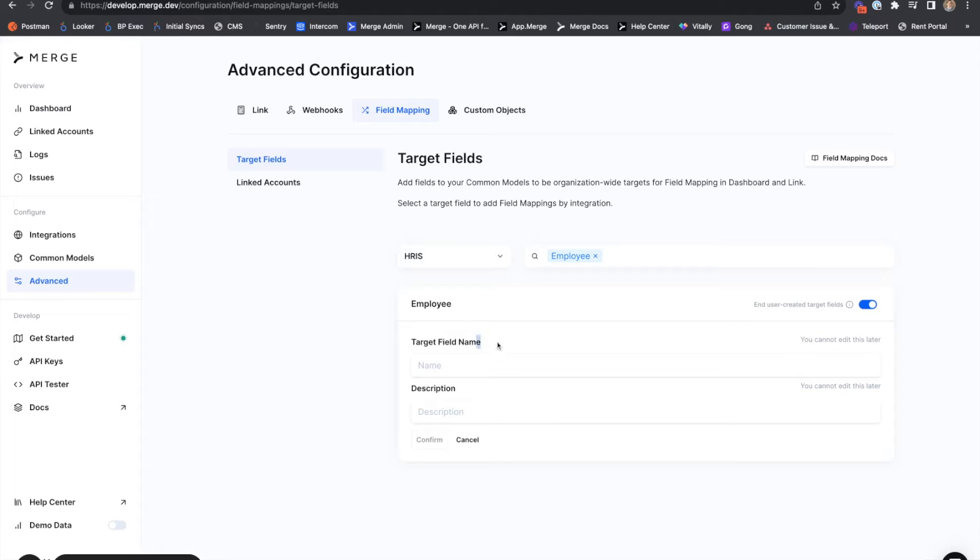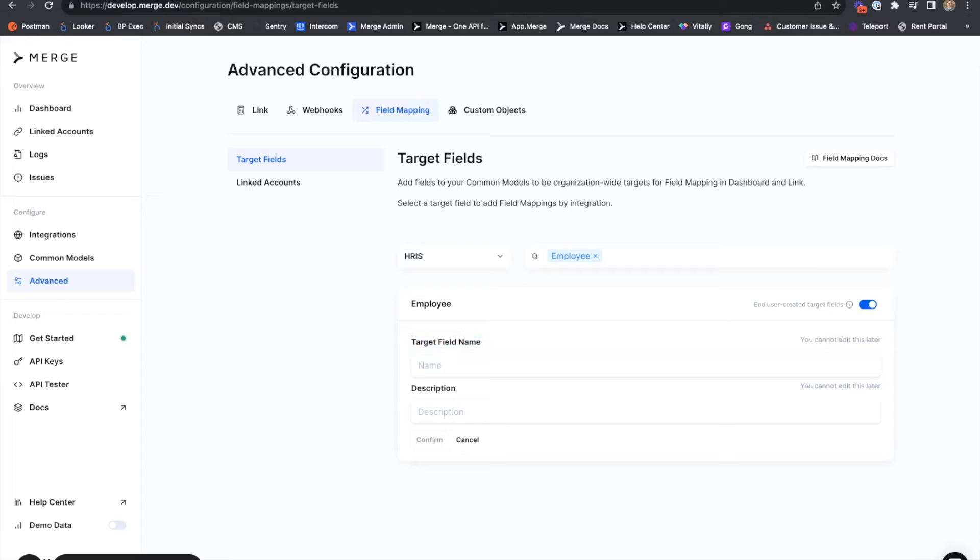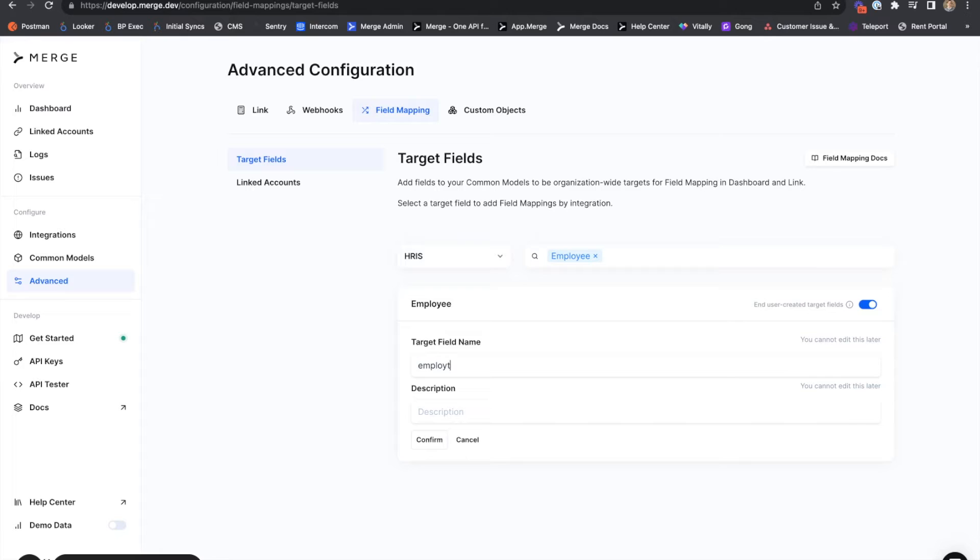The first field we'll have to fill out to create a target field is the target field name. This is the name that will be returned from the Merge API, so it's best to give it a JSON appropriate name. In this case, we're interested in an employee's emergency contact information. So we'll add a field name of employee emergency contact mobile.